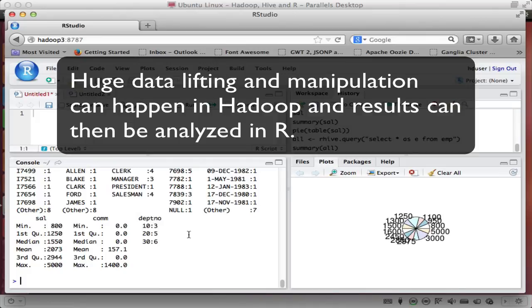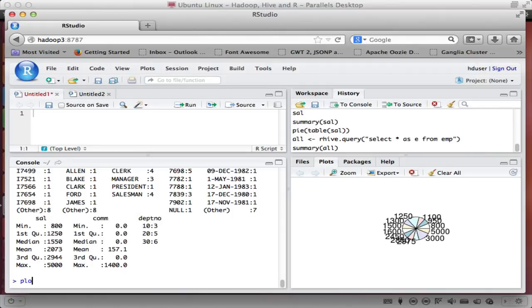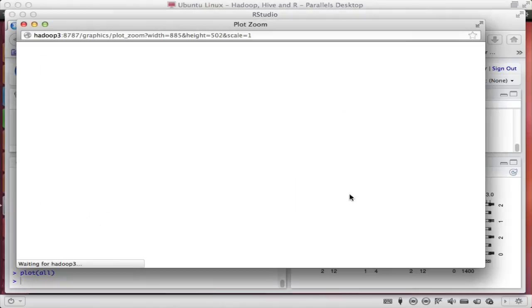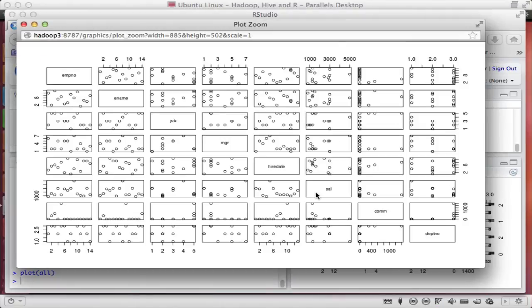And that really comes from having the ability to pull data into R directly out of my Hadoop cluster. So you can start really doing crazy things with R of course. Well, thank you and have fun.